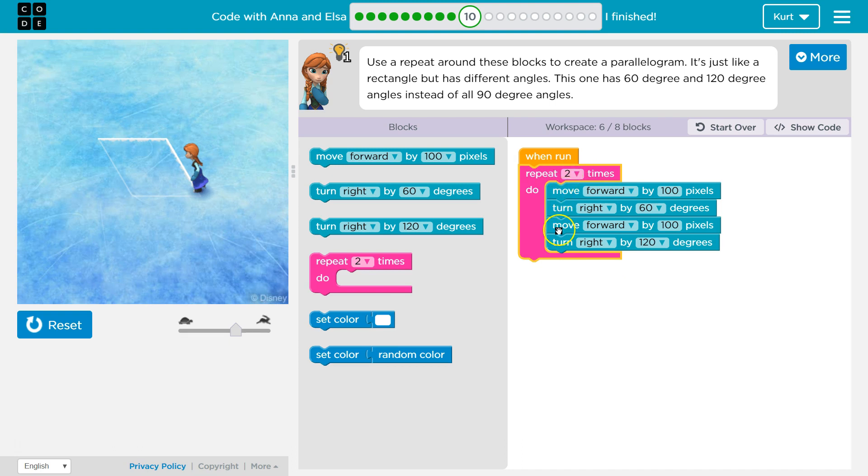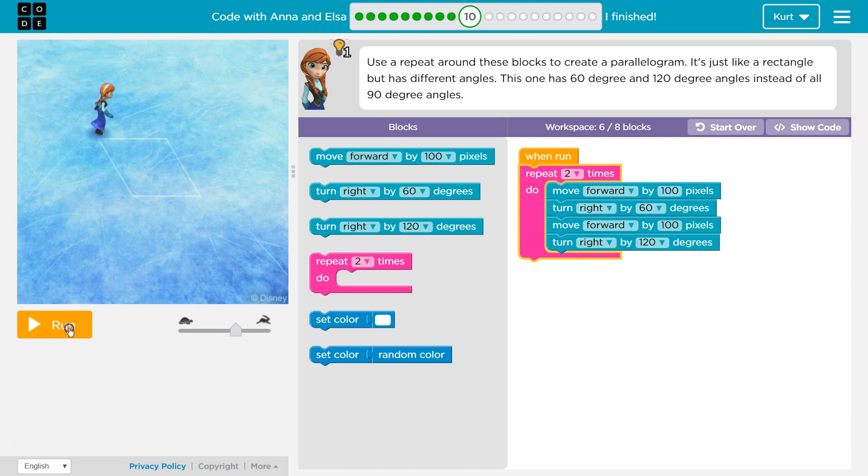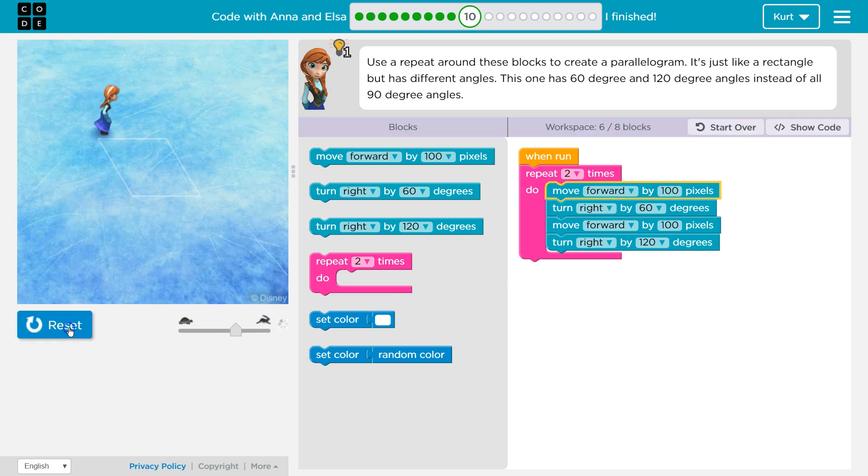So we'll move forward, turn right, move forward, turn right again, boop, hits the bottom, goes back to the top, and runs it all again. All right, let's give this a shot and see what happens.